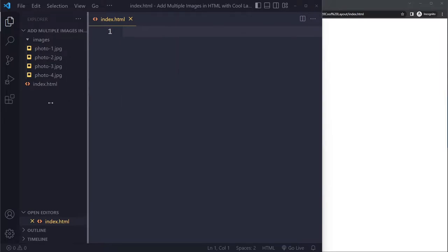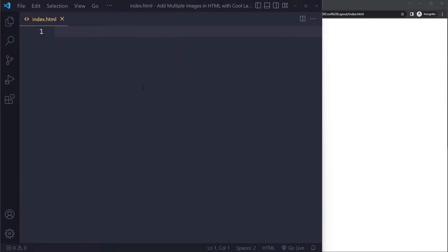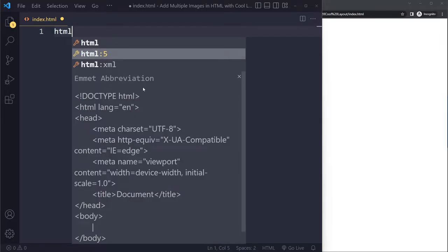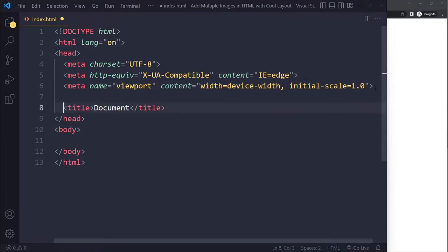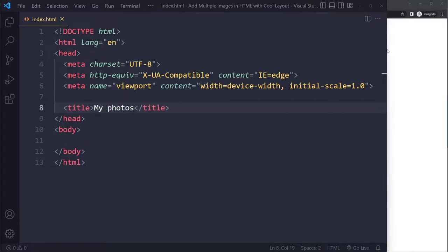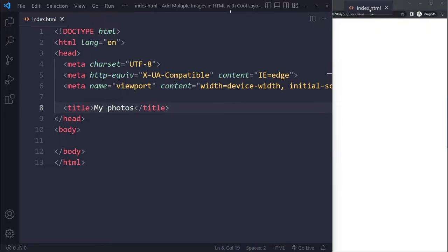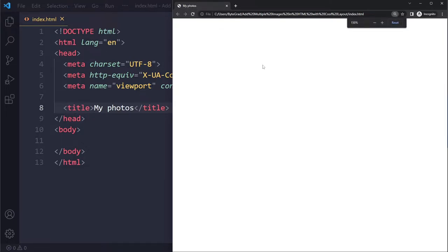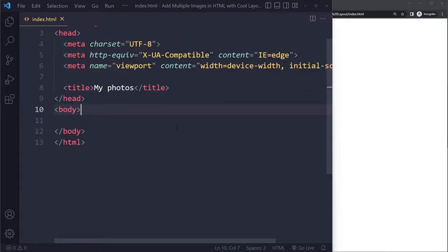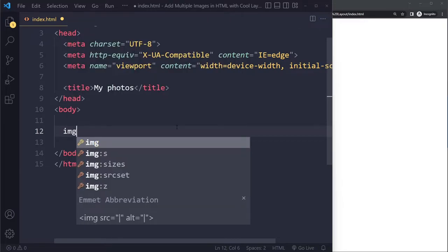We would start here in the HTML with an HTML boilerplate — you can type 'html', select the second option, and press Tab. I can change the title to 'My Photos' and then open this in the browser by clicking and dragging the file onto the top bar of the browser. You can see the title is displayed in the tab.